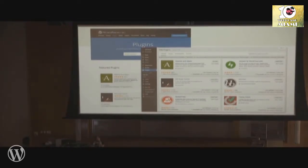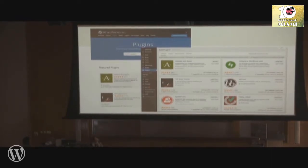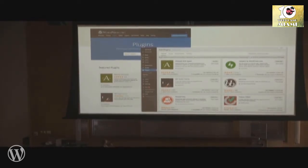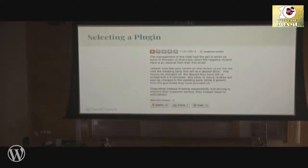There is something called the WordPress repository — what we call the repo. There are two ways to access this: you can go to WordPress.org and go to plugins, or you can go into the dashboard of your website and go to plugins, add new, and search. You can also start with a Google search, such as 'can my WordPress website display text backwards,' and you'll find out if someone has created a plugin for that.